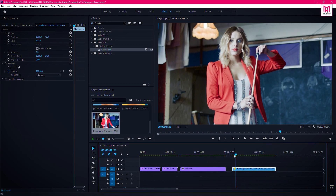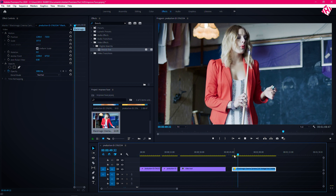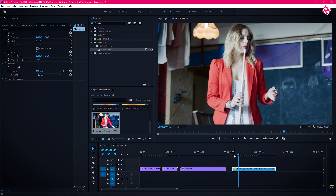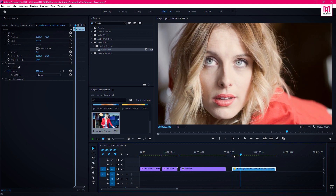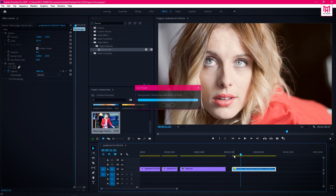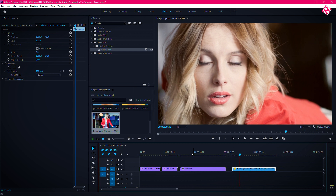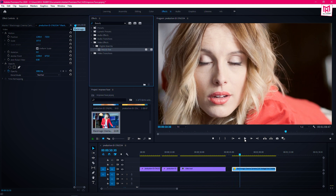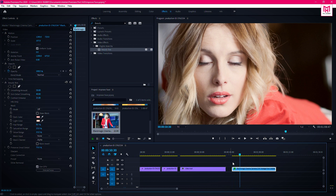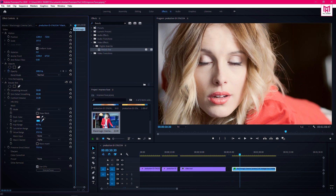You can also use the effect on a moving subject. The applying method will be the same. Drag Beauty Box and apply it on the clip. First select the dark and light color from the face of the subject and adjust the amount of skin details and smoothing.